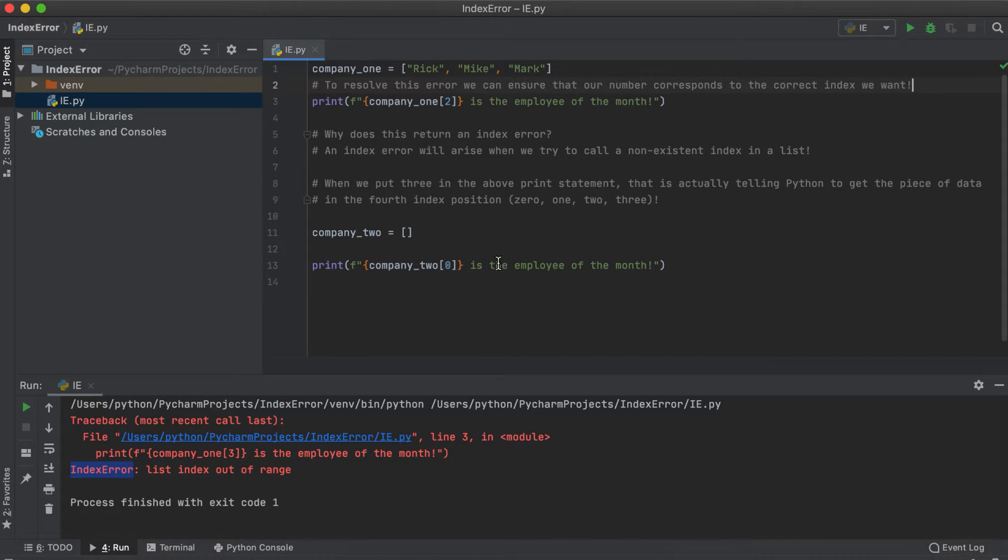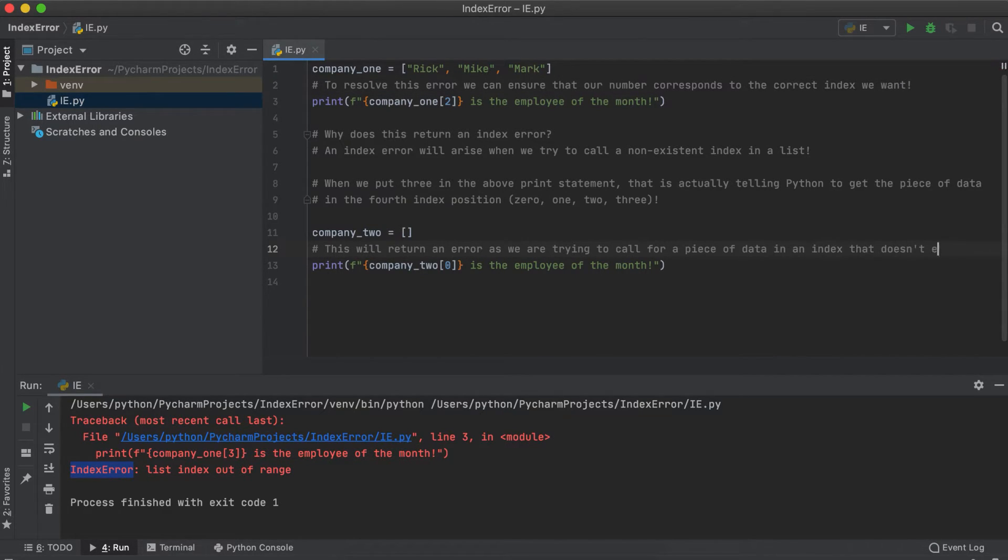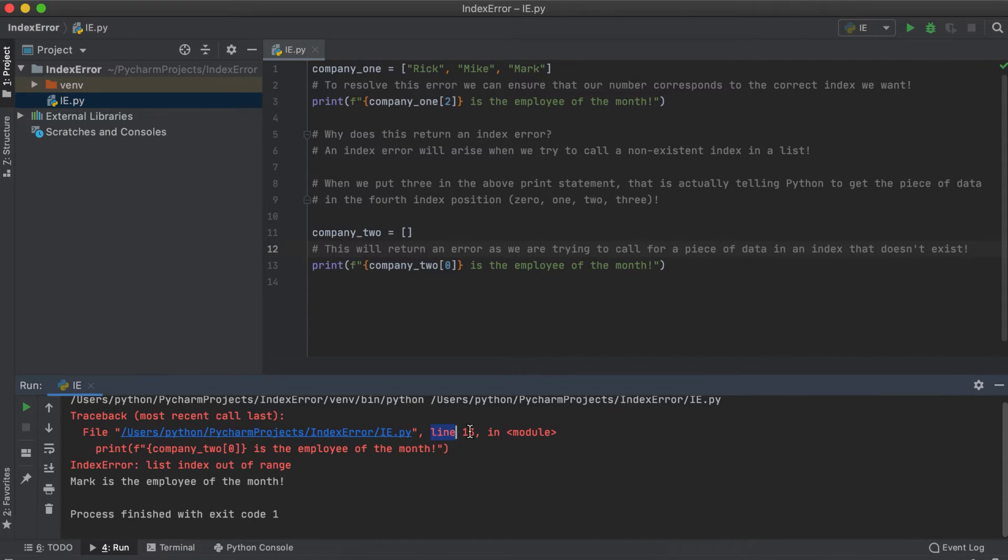The easiest way to resolve these sorts of errors is to ensure that the index position you are trying to call or retrieve is a valid option.